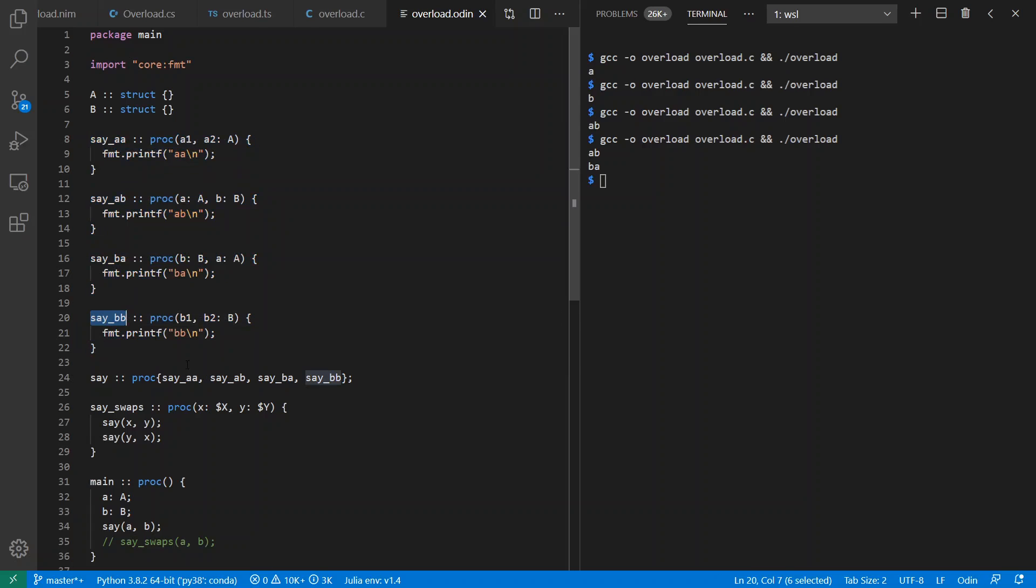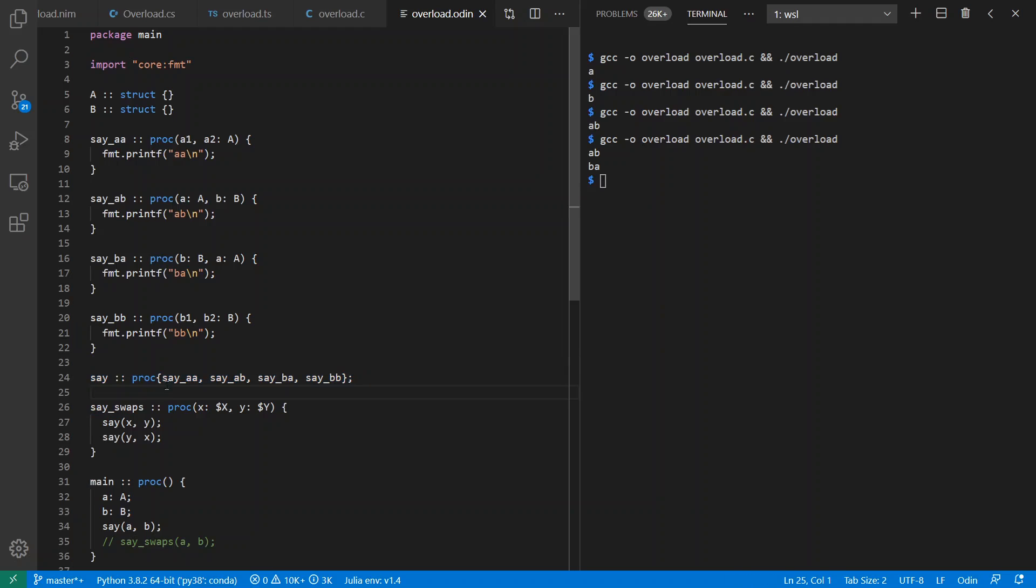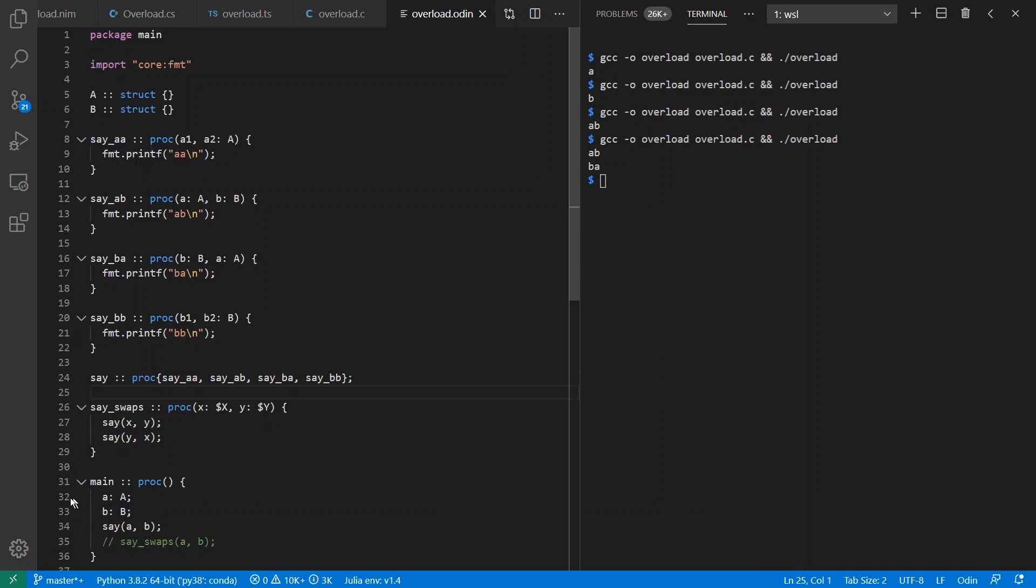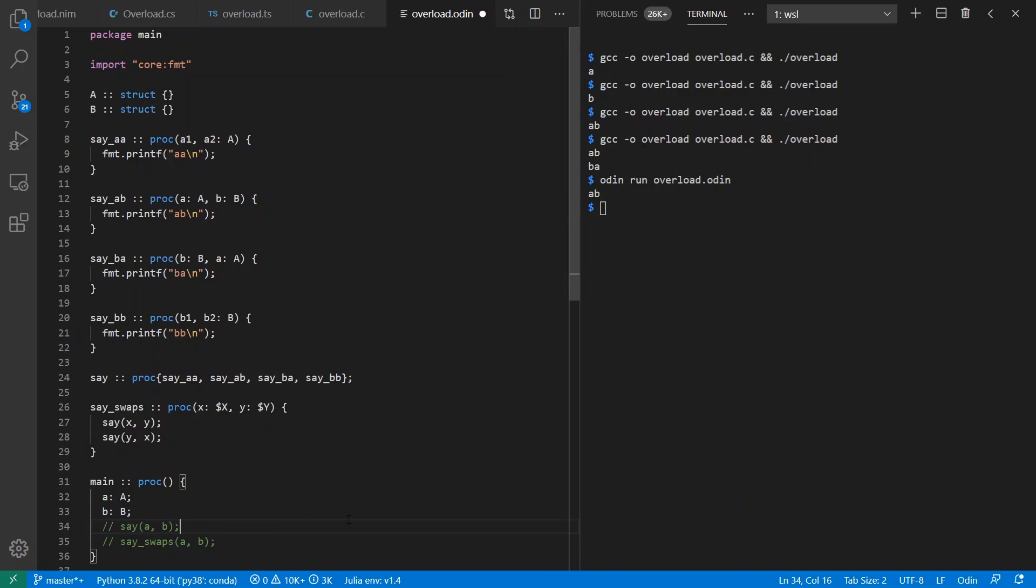And just like in C, they have different names because Odin, C, and JavaScript, among other languages, don't support overloading. But Odin does support explicit overloading with an overload set. So I can say all of these functions can be referred to by the name say if I want to. And then down inside of main, I create an A and a B, and I can call say A, B. And if I run it, I get A, B out like expected. And say_swaps also works like I'd expect it to. A, B, B, A.